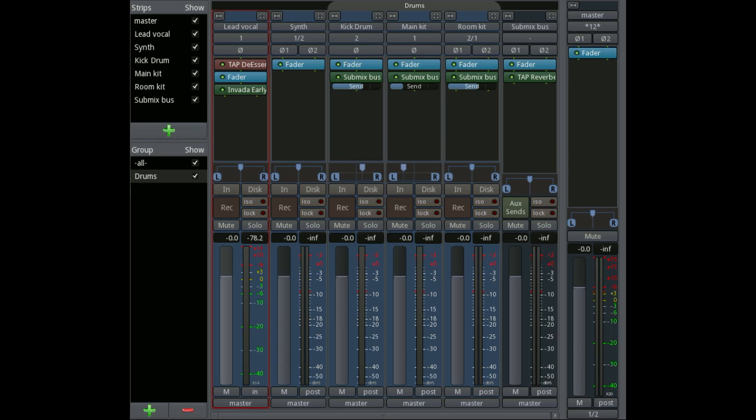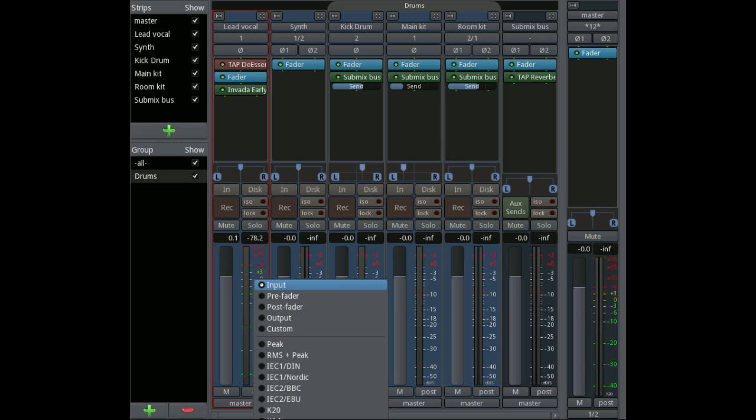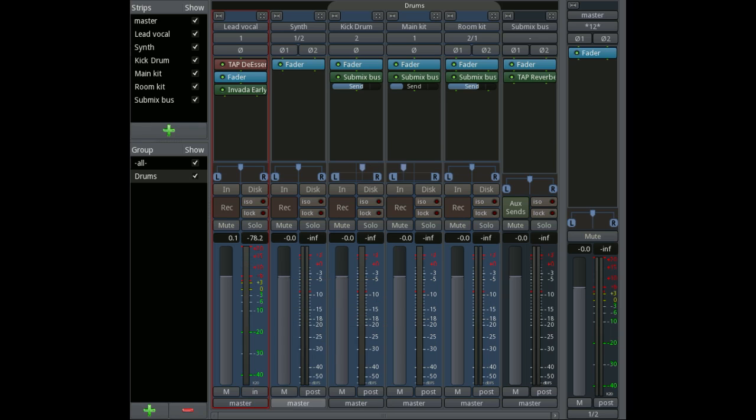Beneath that section we have the fader and a meter. The fader can be controlled using the mouse or using some kind of control surface, and the meter—we can actually select a number of different meters such as peak or K-20 or so on.